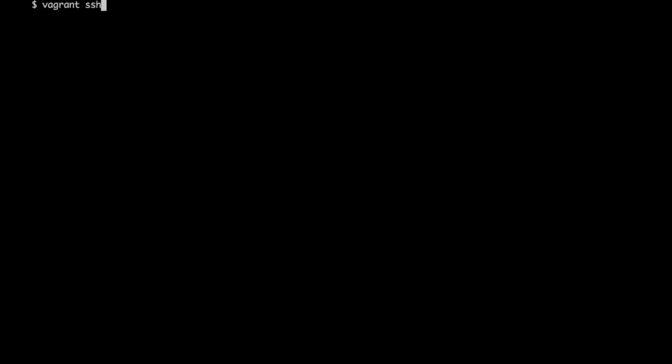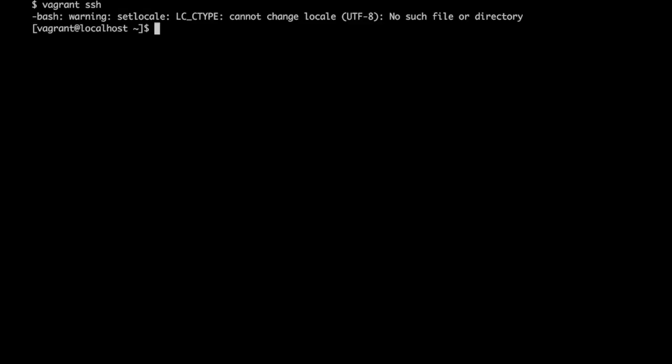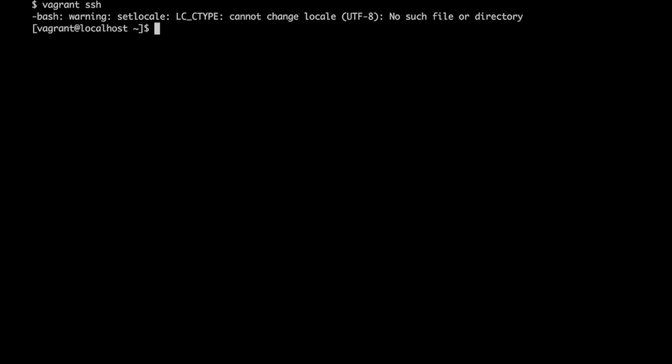We can log in to the instance by just giving vagrant ssh to login as a vagrant user. We can come out of it.